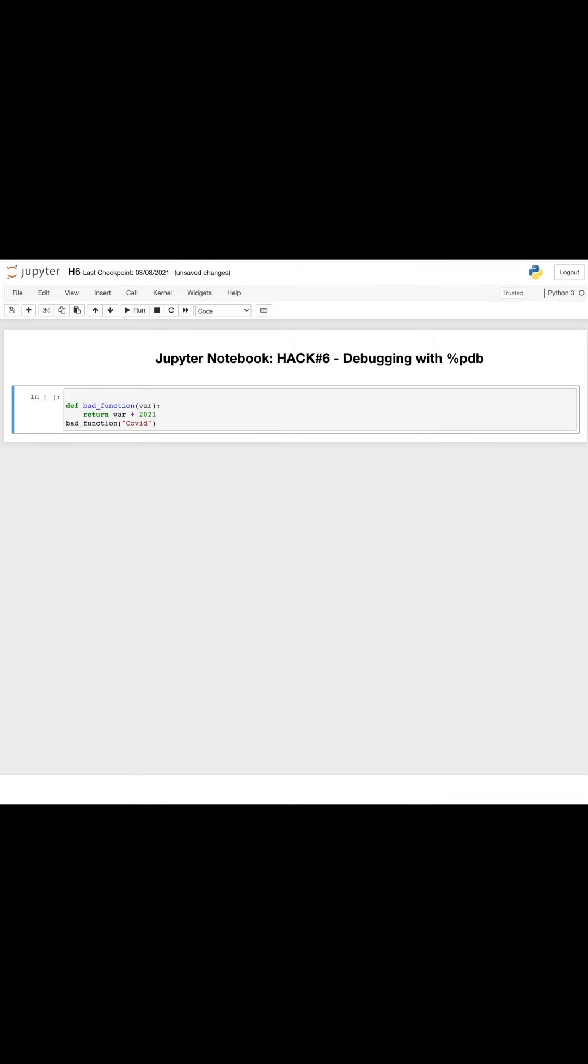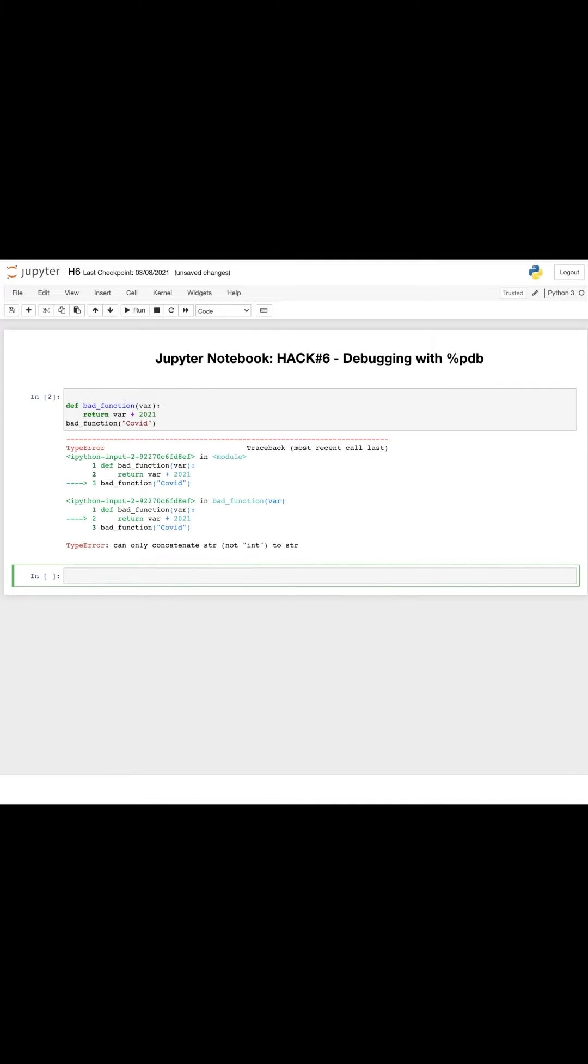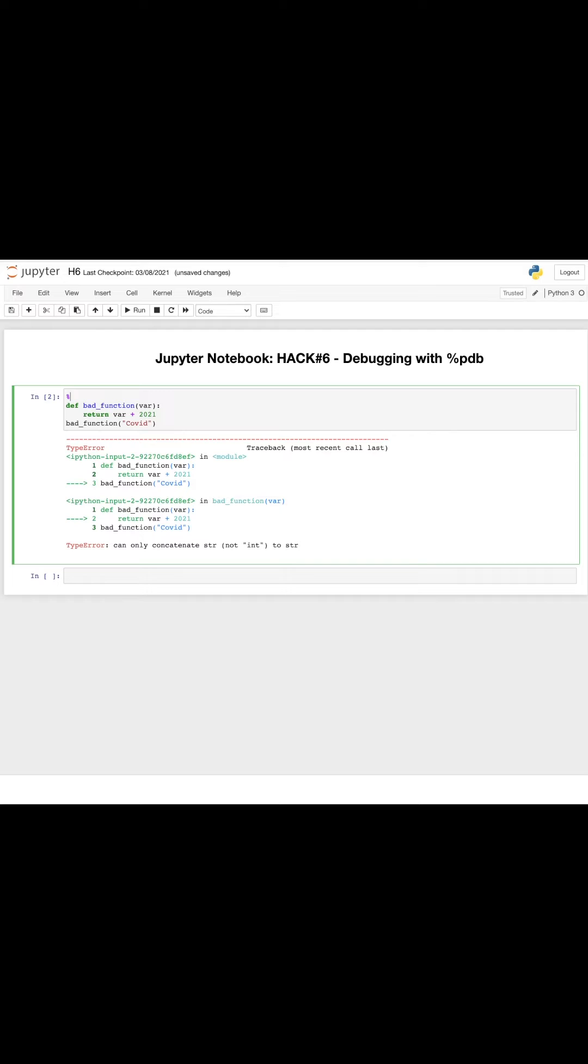I have a bad function here and it shows an error. So I want to know what the error is inside. I just need to use %pdb, then we can start debugging.